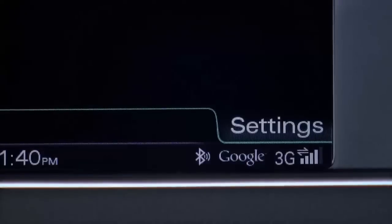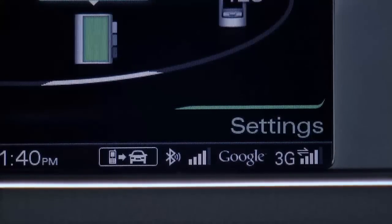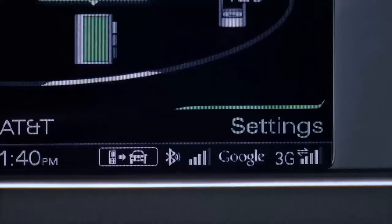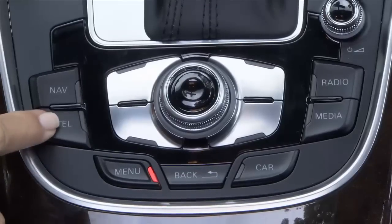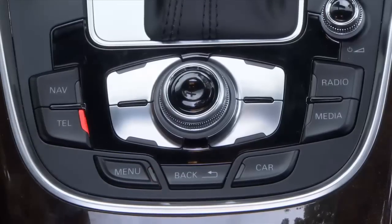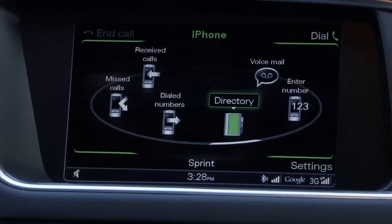The Bluetooth icon will show in the bottom of the display confirming you are paired. Your address book will now be synchronized with your vehicle. To select a directory contact, press the telephone function button. This opens the telephone menu.